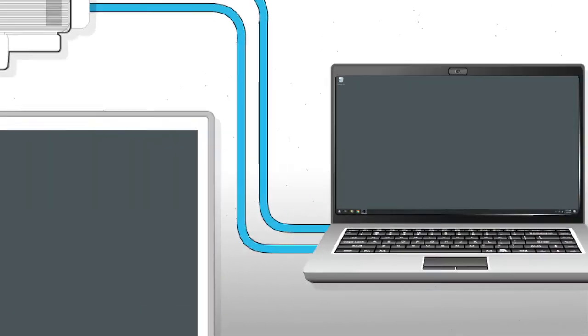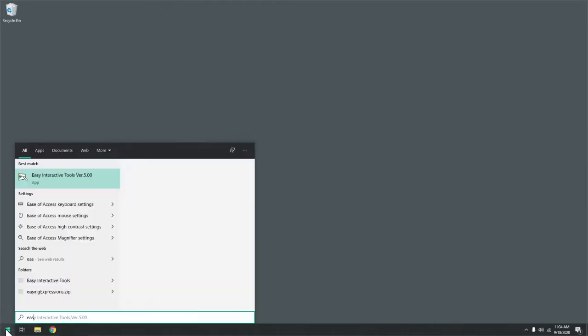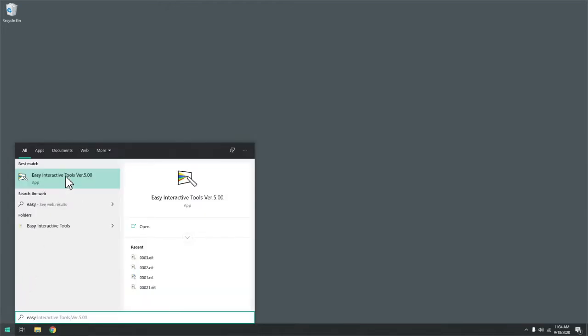To open EIT on a Windows computer, launch it from your start menu.